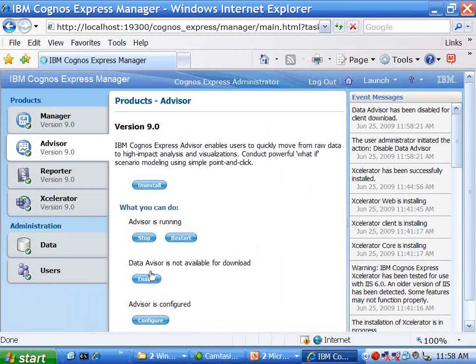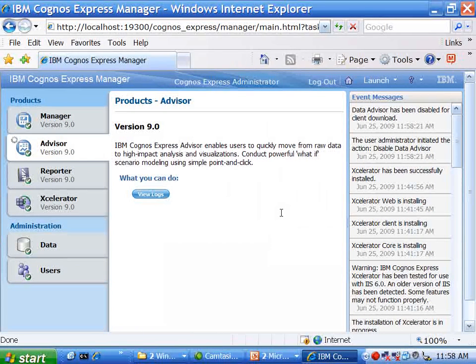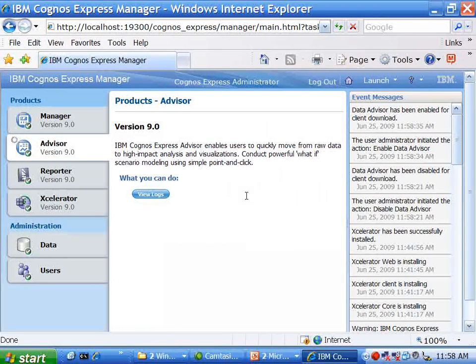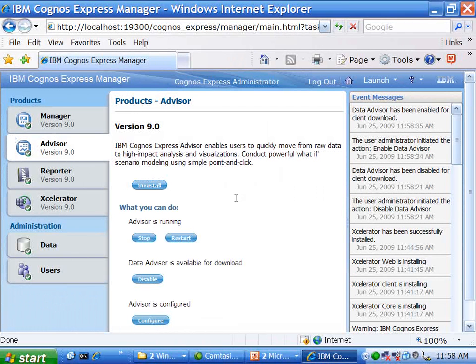As you can see here, it's changing that configuration slightly. And at a later point, I'll show you where that actually manifests itself in the user environment.